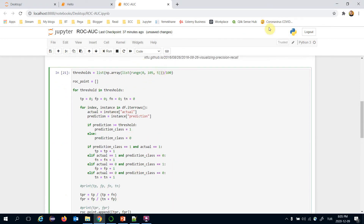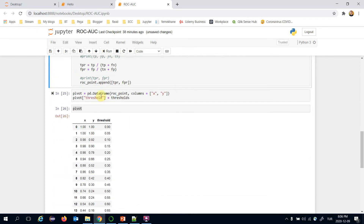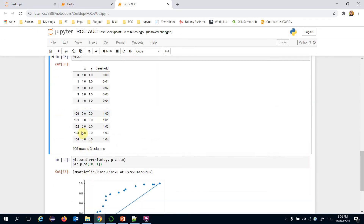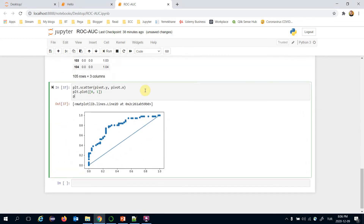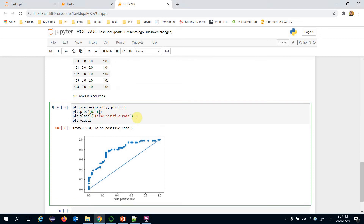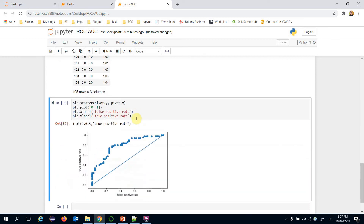I can increase the number of points in this graph by increasing the threshold step to one instead of five. Now it's going to be around 105 points in this DataFrame. Let's draw it — the x label is false positive rate and the y label is true positive rate.